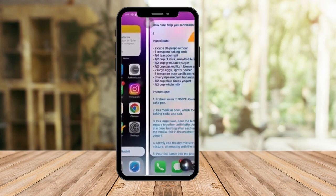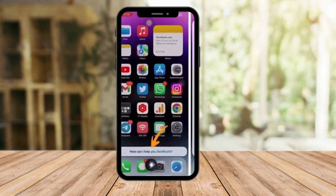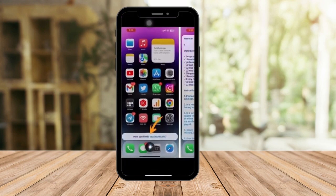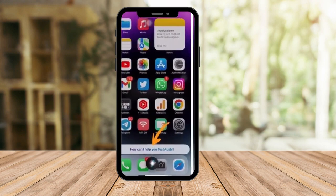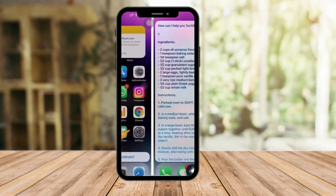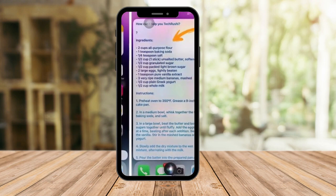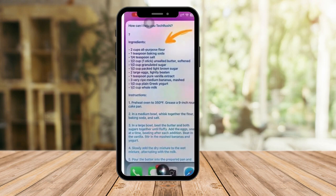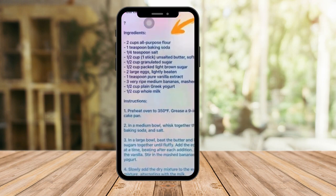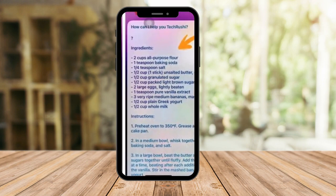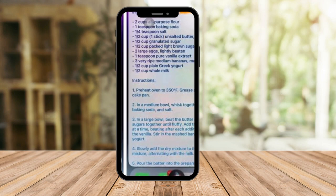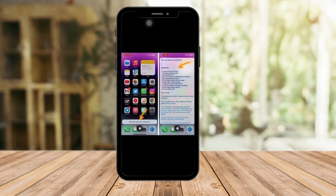So first things first, this is a sample I got from the internet. The question is something like an ingredient, and as you can see, Siri gave an exact description of ingredients — how many, how long, all the instructions — in a very accurate way.